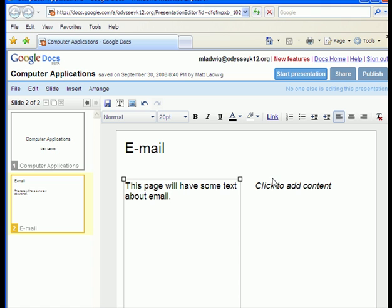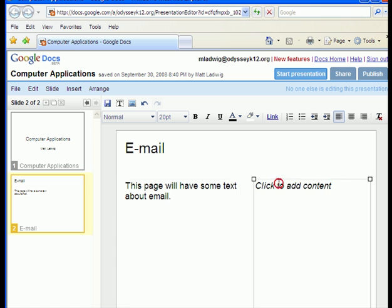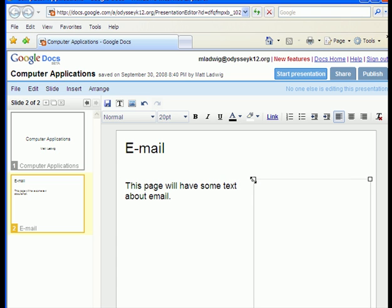Alright, so apparently I can't type today, but that's fine. We need to choose an image. I could put more text over here, but I'm going to delete this text box.